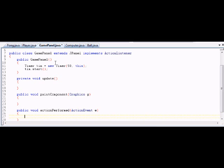In the next section, we'll probably do some of the logic for the player and the ball, and then we'll come back here periodically to update some things. But that's going to be it for now.